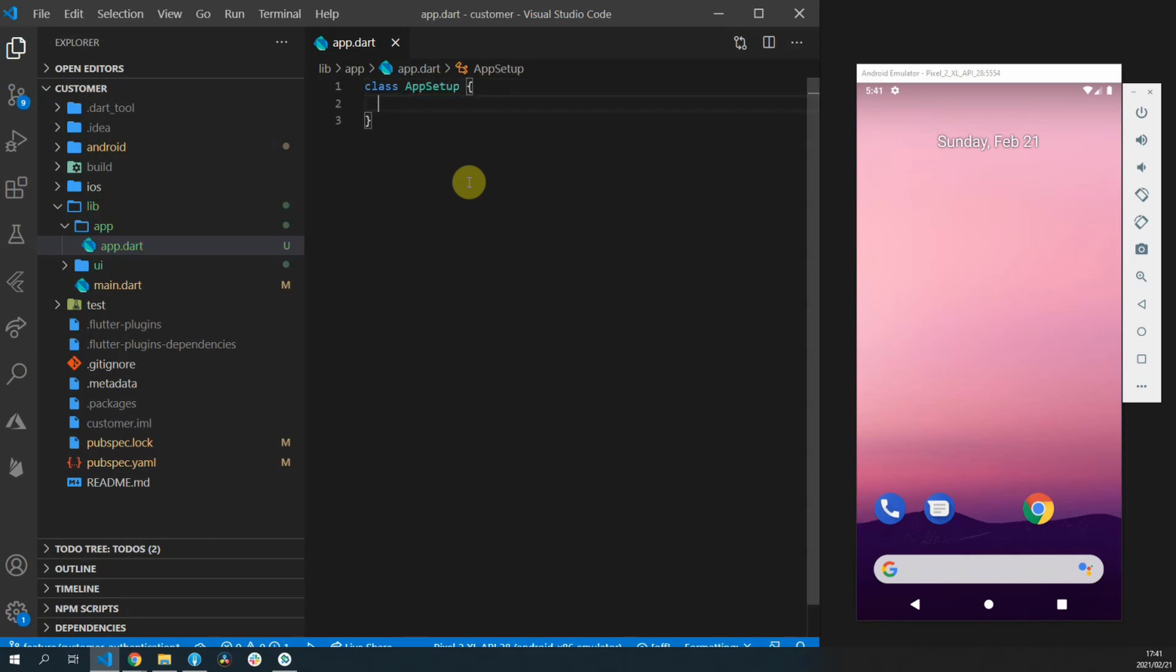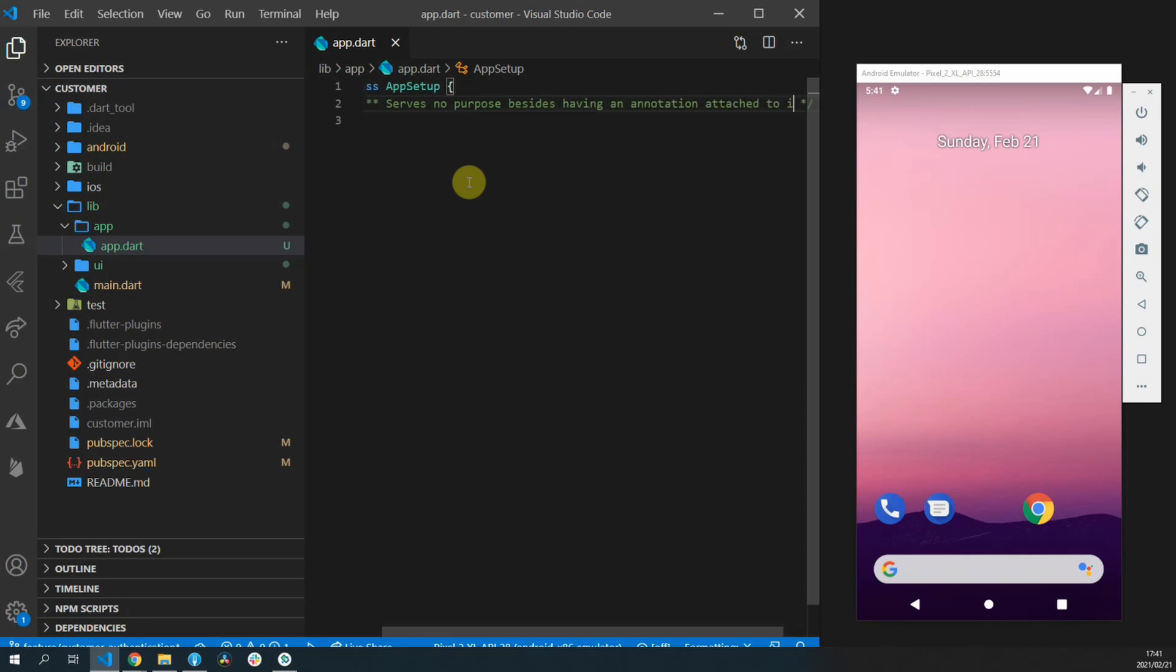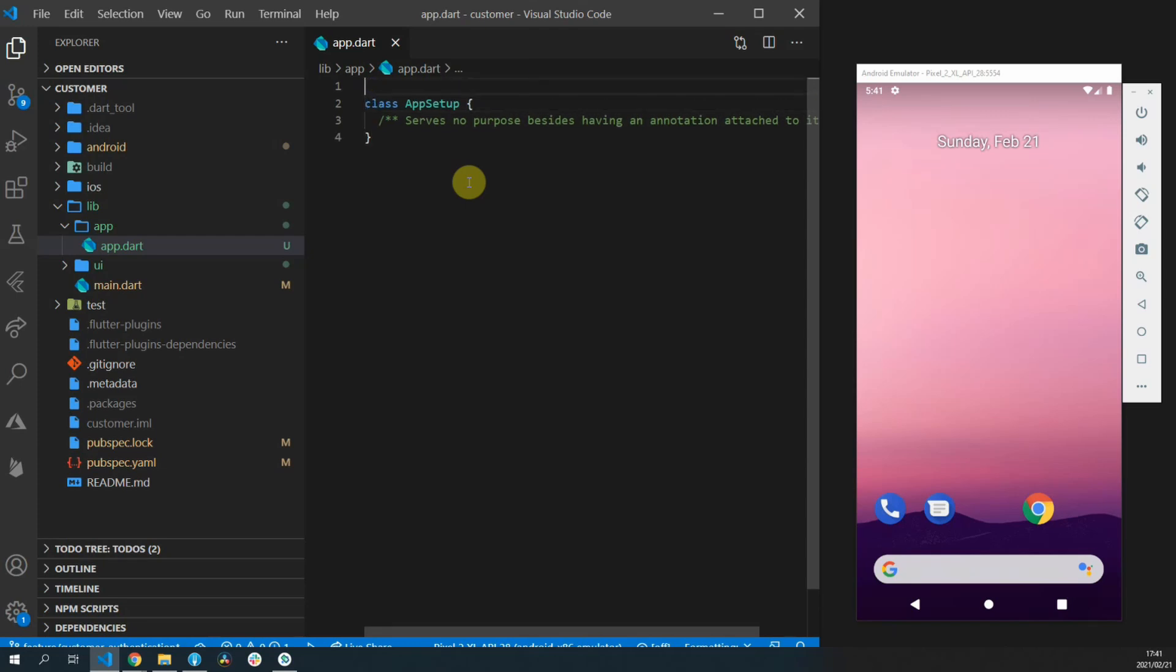So in the lib folder create a new folder called app and inside that folder create a new file called app. In that file we'll create a class called app setup. This class actually serves no purpose at the moment, it's only here so that we can have the annotation on top of a class.